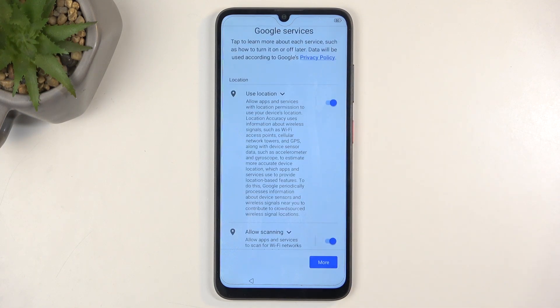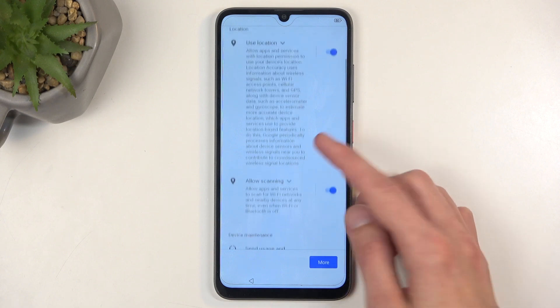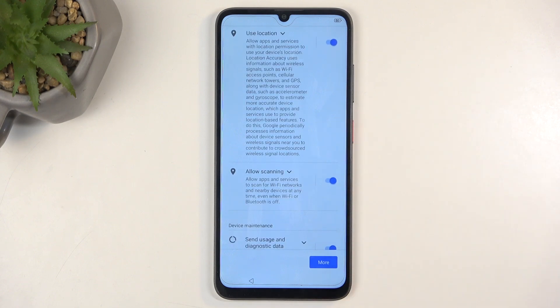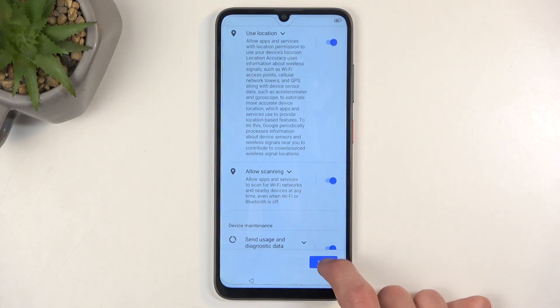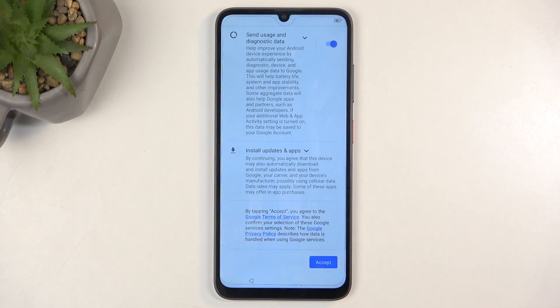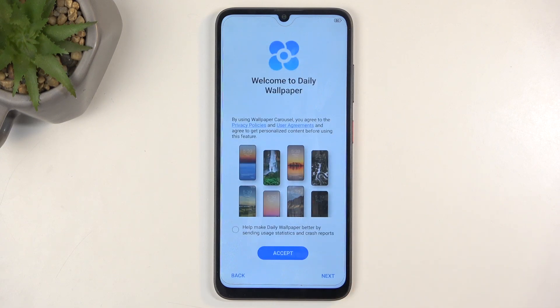Next we have Google services, like location scanning and sending user and diagnostic data. You can turn all of those off if you don't want them, but I'm just going to ignore them and go to the next page.